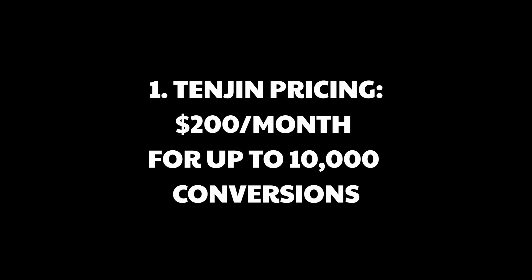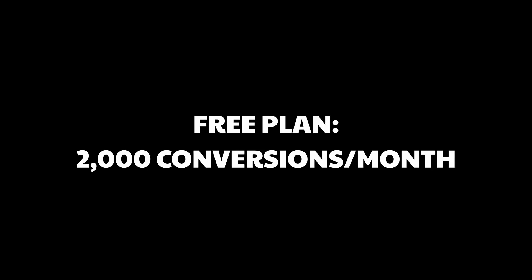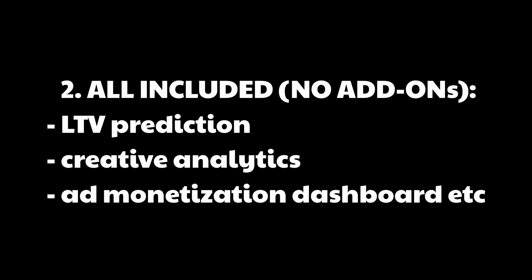In Tenjin, a conversion means when a user installs your game after clicking on an ad. That's what they track and count towards your plan. Any organic installs, players who find your game naturally through Google Play or App Store, are free and don't count against your conversion limit. And they just introduced a cancel anytime option for flexibility. They even have a free plan with 2,000 conversions per month, which is perfect for testing.